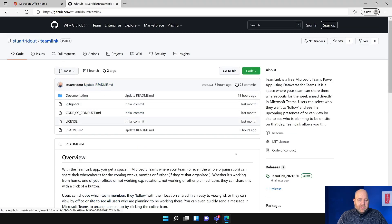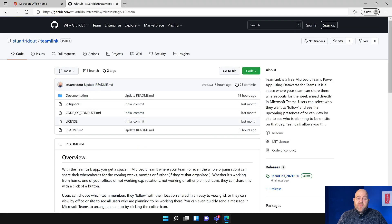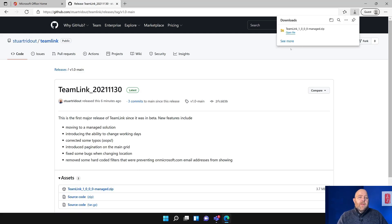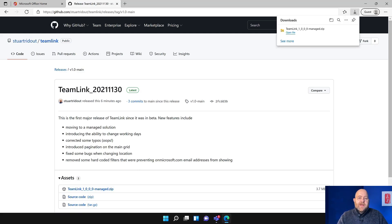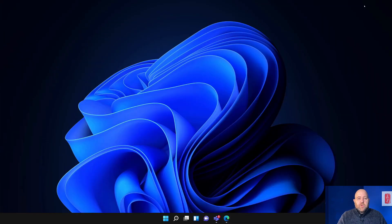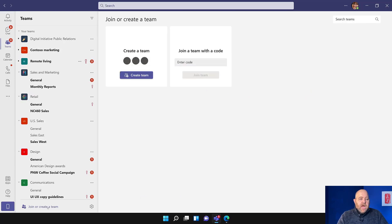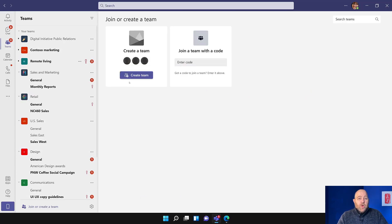Let's click back on Team Link, and you can see here on the right-hand side there's a releases section, and I can click on the latest release and download that. When I recorded this it was 1.0.0.0, but by the time you download it you might have had some tweaks based on any initial feedback. So then I'm going to pop over to Microsoft Teams and I'm going to create a new team to hold the Team Link data.